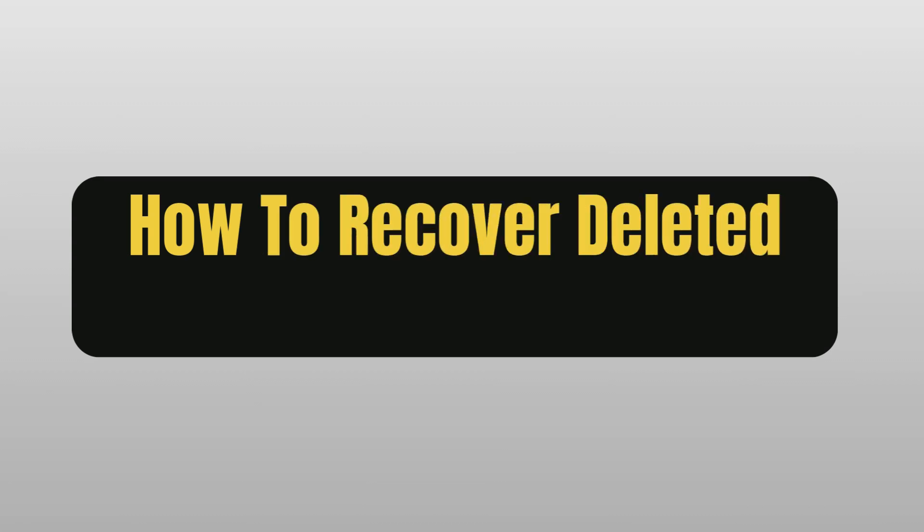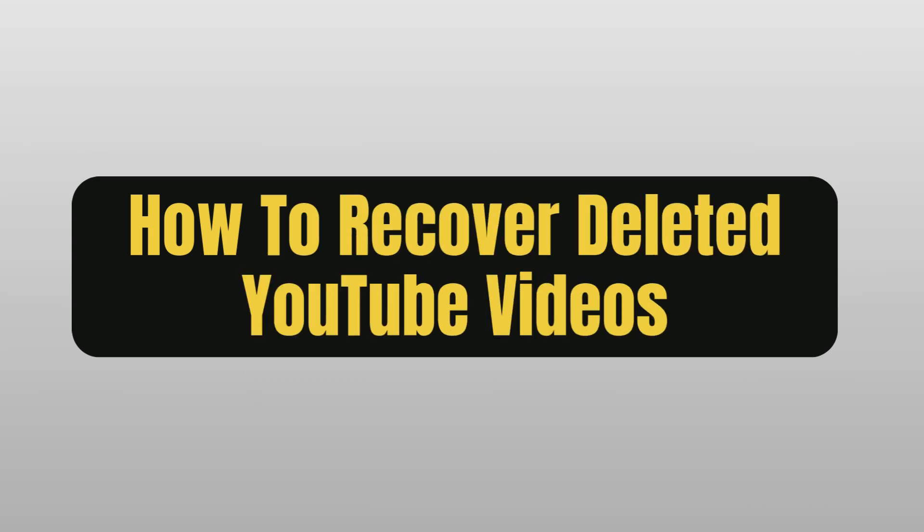How to recover deleted YouTube videos. Hello everyone, welcome to the channel. I'm Emily and I'm here to help you out today. So without any delay, let's get started.